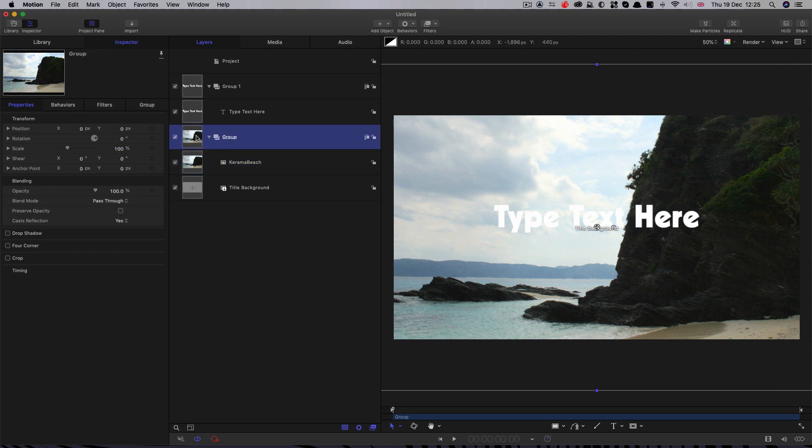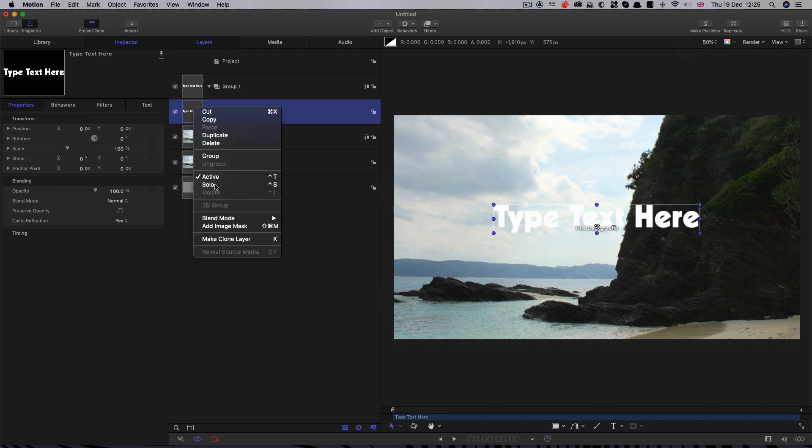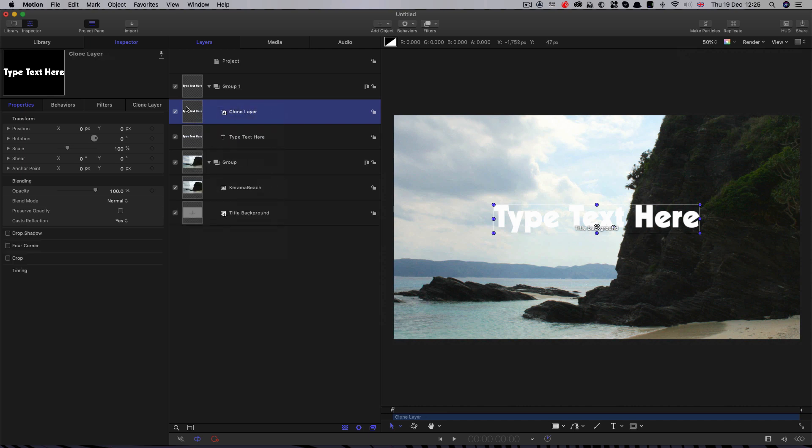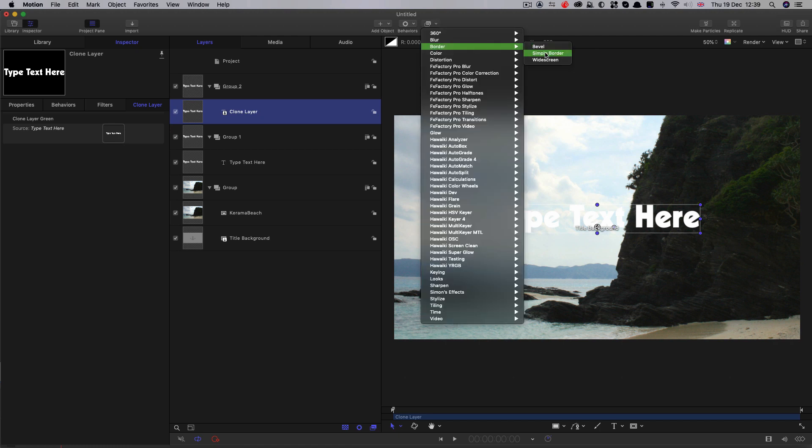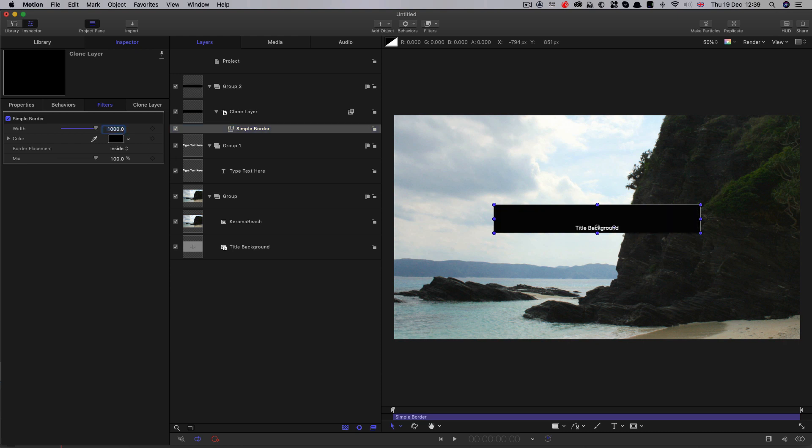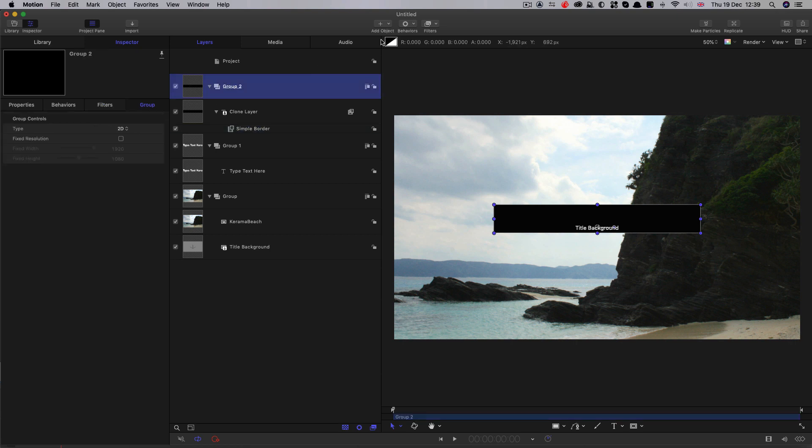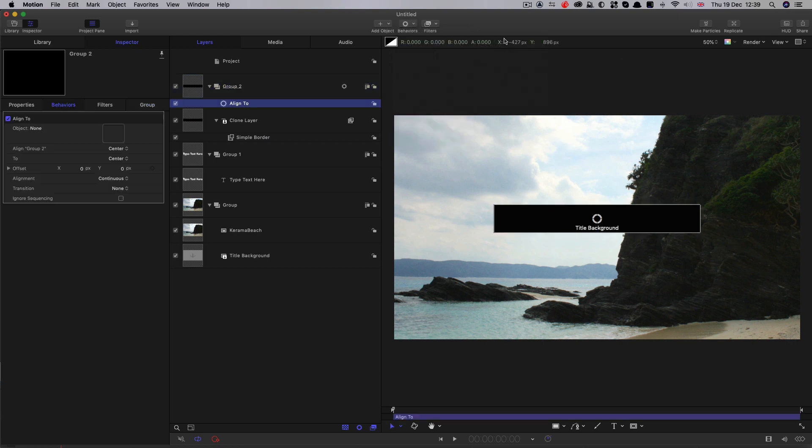Then what I'm going to do is I'm going to select the text and make a clone of it. So right click, make clone layer. I'm going to drag that out into a new group up here. So with this clone layer selected I'm going to come to filters, border, simple border, and then I'm going to set the width to a thousand and that's created this black box that sits right on top of my text.